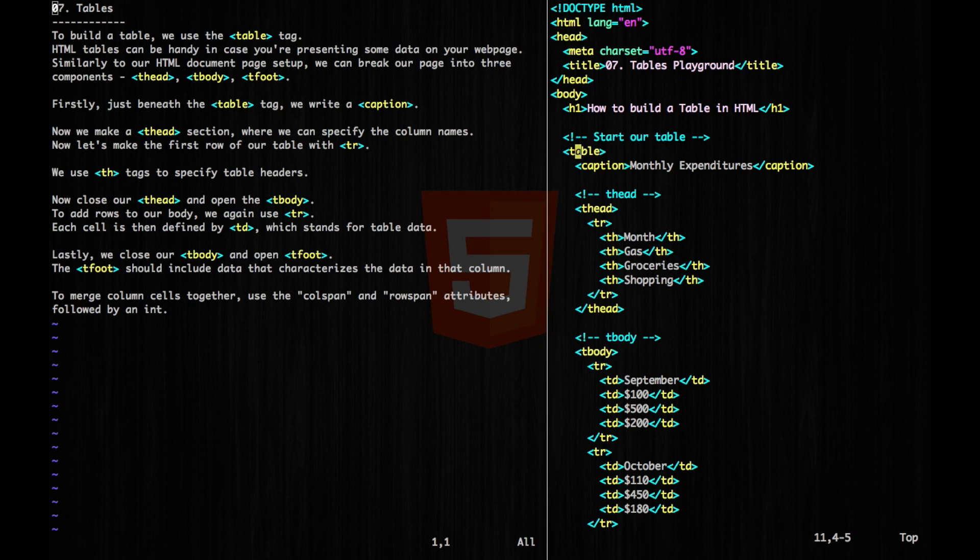T-head, t-body, and t-foot. So just beneath our table tag, we want to write our caption. So this is going to be about monthly expenditures.